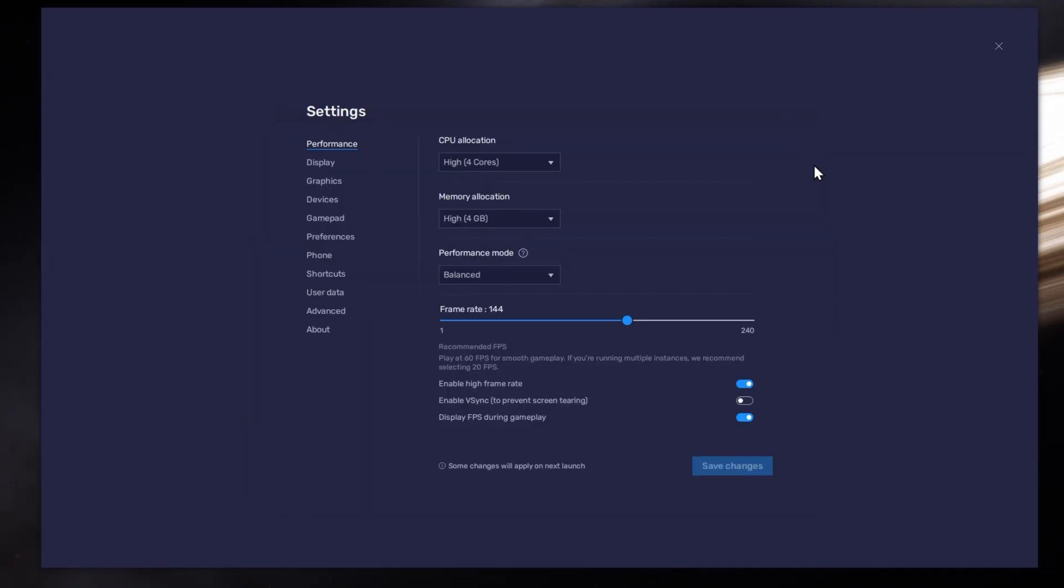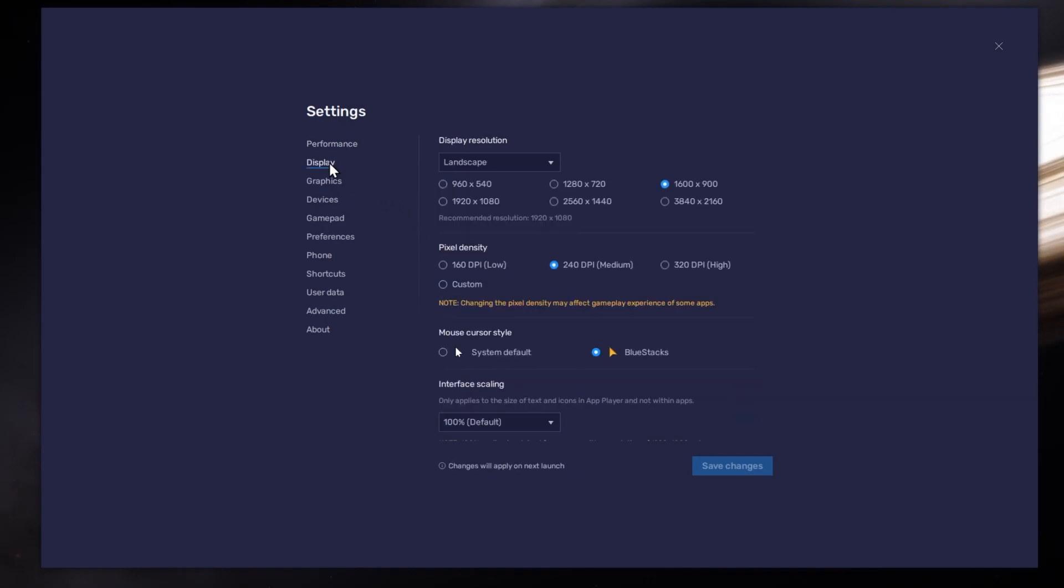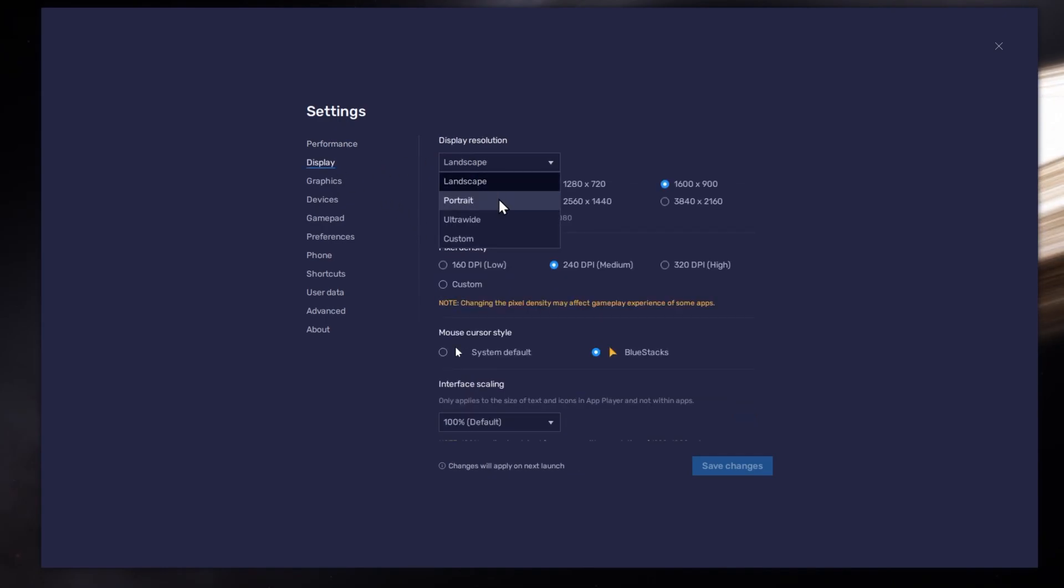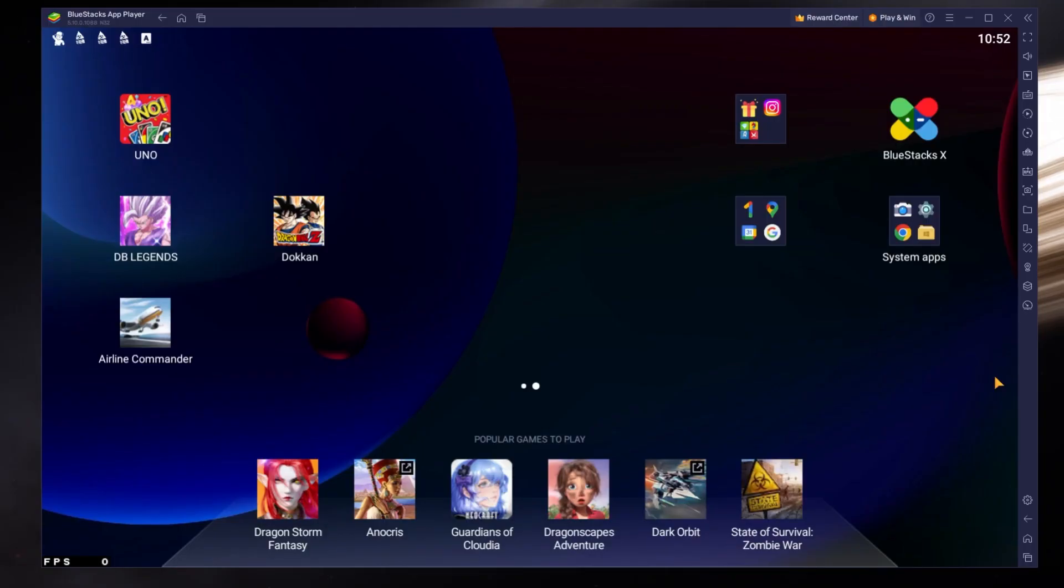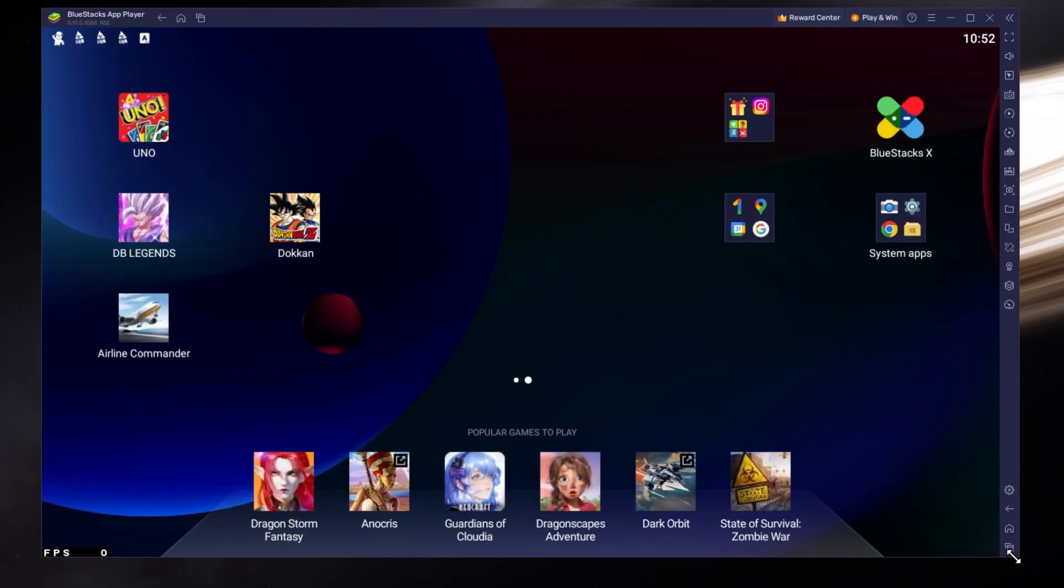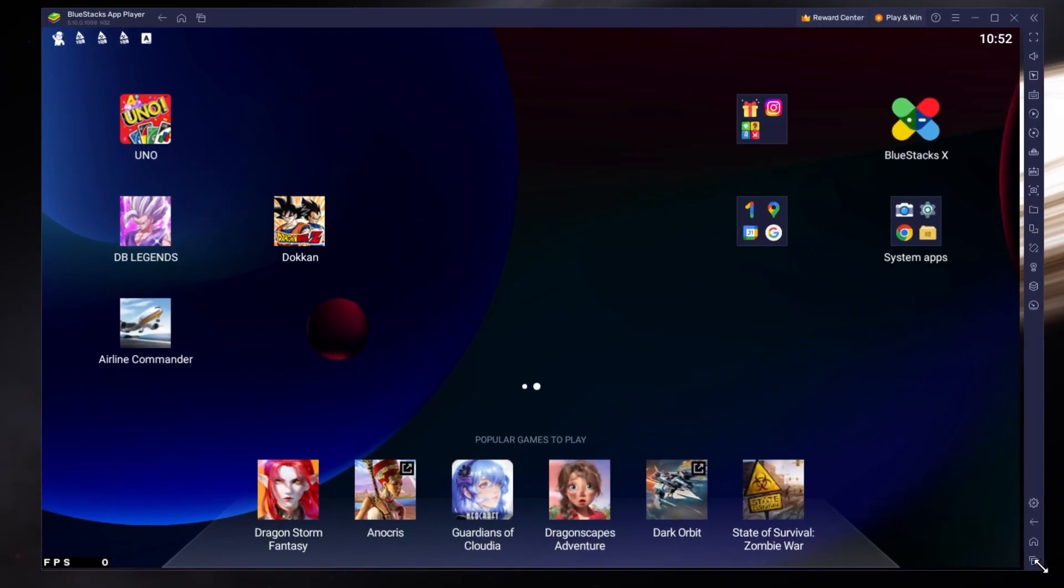Also, if you troubleshoot performance issues, make sure to enable the FPS counter option. In your display settings, set the display orientation to Portrait and choose a fitting resolution to play Dragon Ball Z Dokkan on your monitor. You can also adjust the size of this window by dragging its corners.